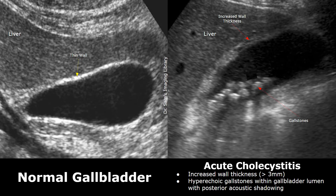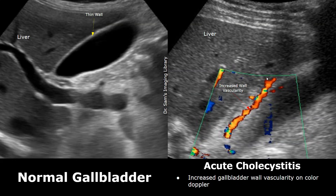This is a case of acute cholecystitis with multiple gallstones. The gallbladder wall is also abnormally thick. If we apply color Doppler on the inflamed gallbladder, increased vascularity is seen in its wall. We see prominent blood flow in the wall, which is not present in a normal gallbladder wall. Many color Doppler signals are present in the wall. So this increased wall vascularity seen on color Doppler is also a feature of acute cholecystitis.